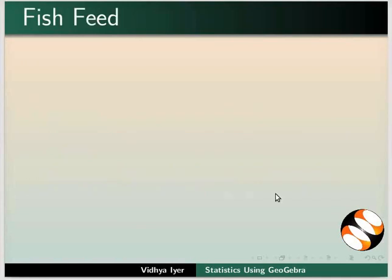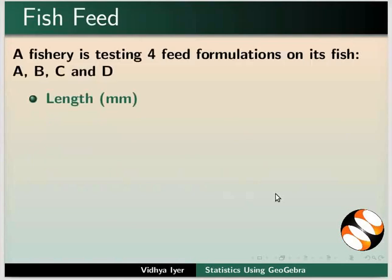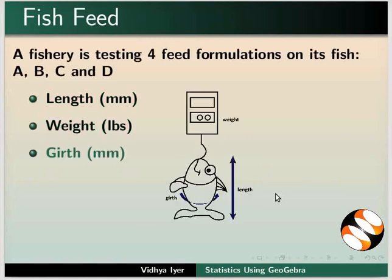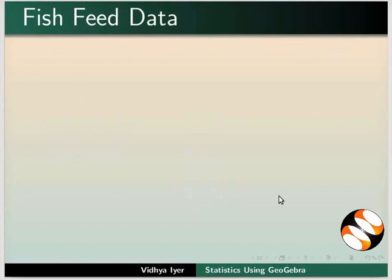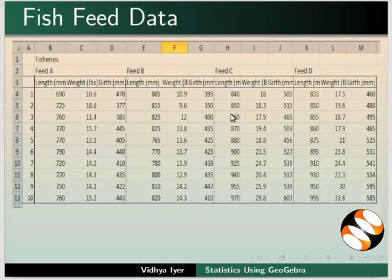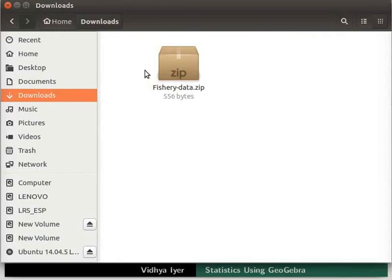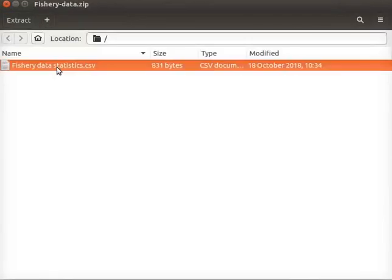Let us look at an example. A fishery is testing 4 types of feed formulations on its fish: A, B, C and D. Data to be collected after feeding the fish for 6 months are length in millimeters, weight in pounds, and girth in millimeters. Let us look at some of these data. We will use these data for our analysis. Please download the code file fishery data provided along with this tutorial.